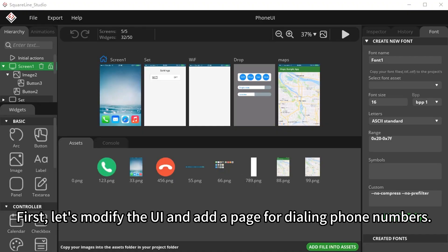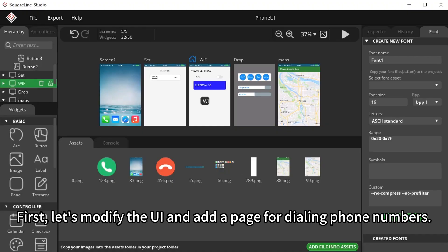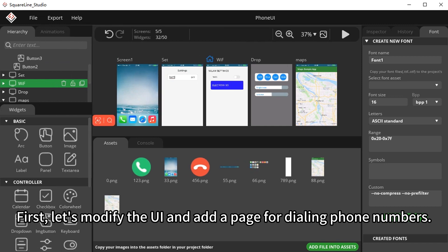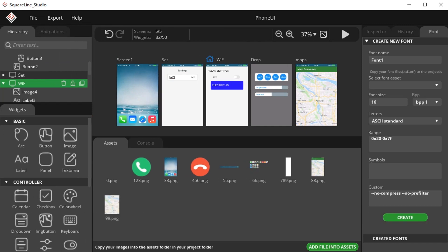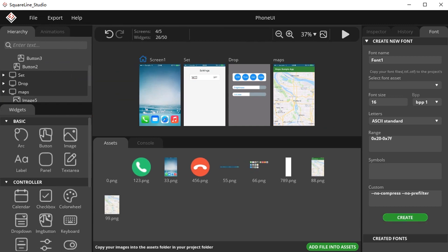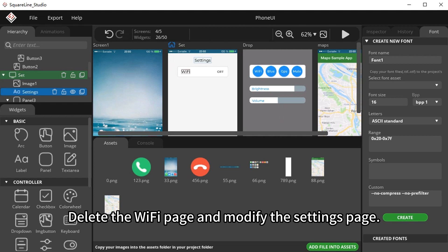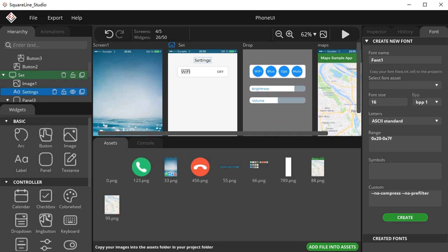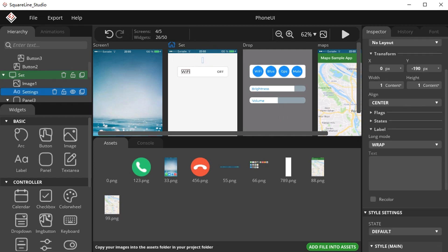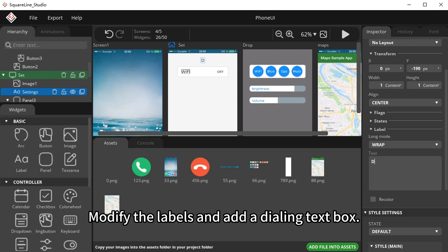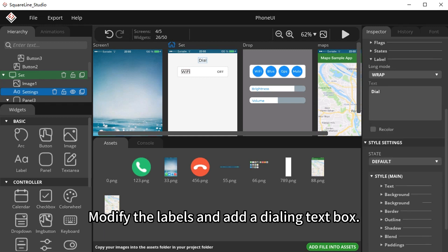First, let's modify the UI and add a page for dialing phone numbers. Delete the Wi-Fi page and modify the settings page. Modify the labels and add a dialing text box.